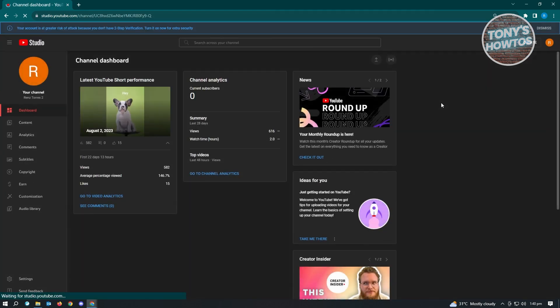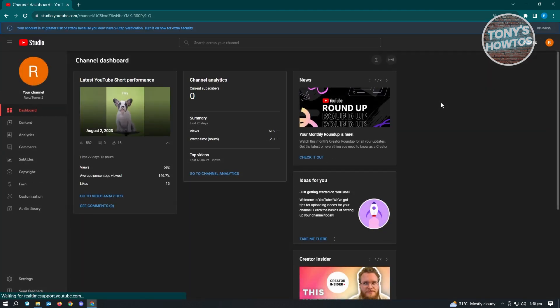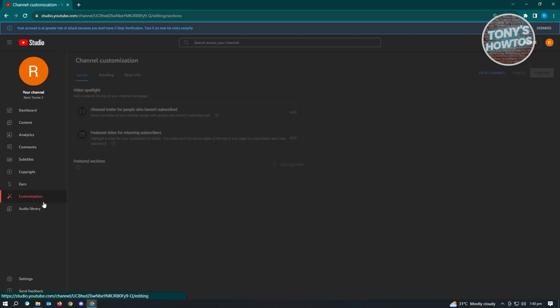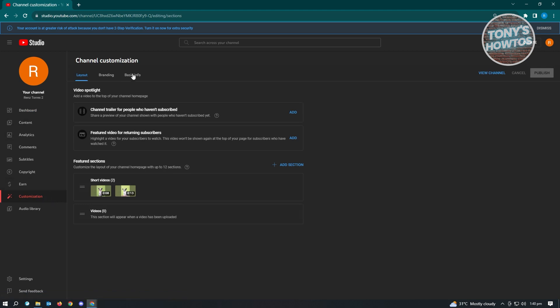In YouTube Studio, you have the option to edit a bunch of things for your channel. Now in here, go to the left side of your screen, this panel here, and we want to go to customization. And under customization, we want to go to basic info.